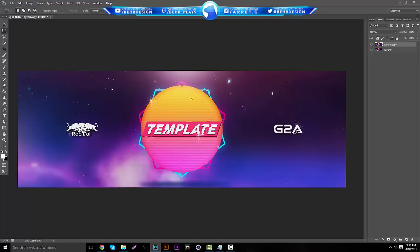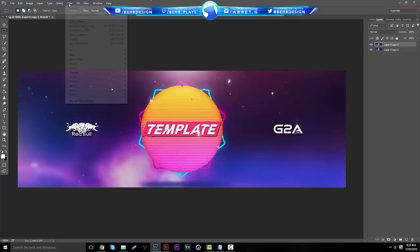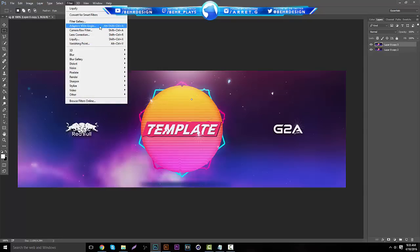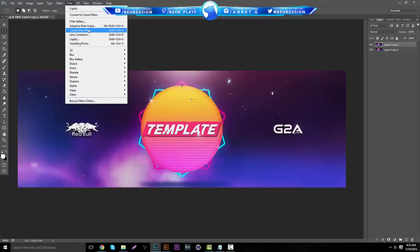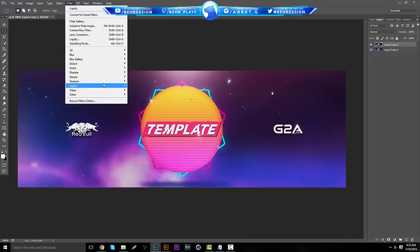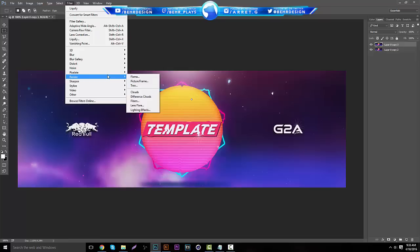This is basically it. There's other stuff you can do. Let's just say we have this and we want to do something else. Hit Ctrl+J on this. If you go to Filter, where is it... I don't think I actually have it on this anymore, but there's an oil style thing. I think it's on CS6. I'm not too sure if it's on here. I probably just can't find it.